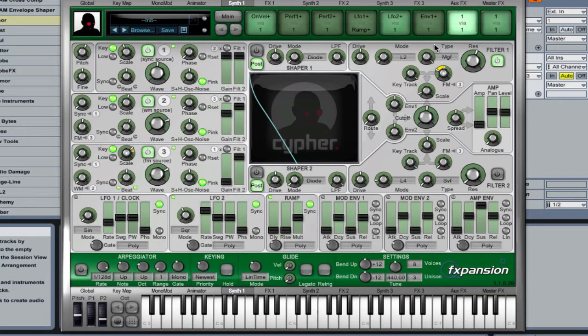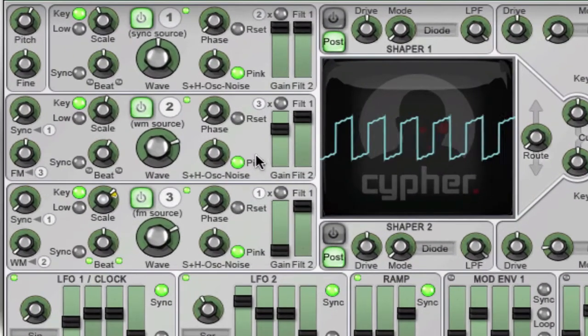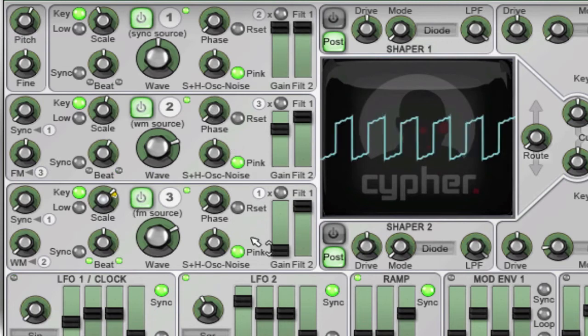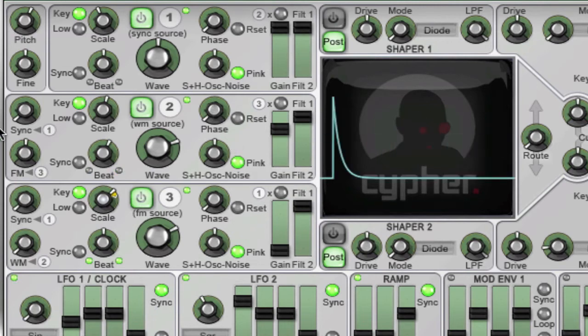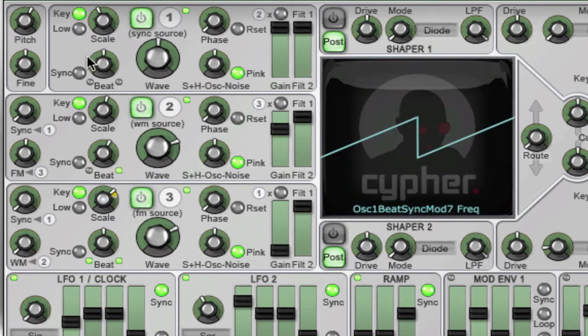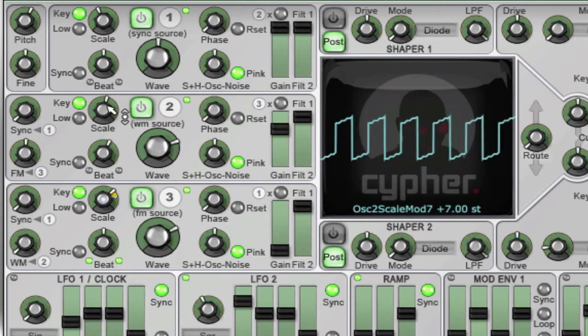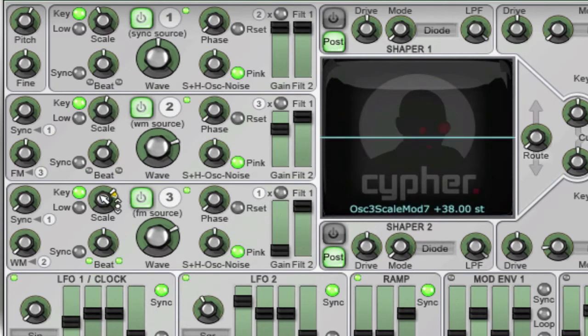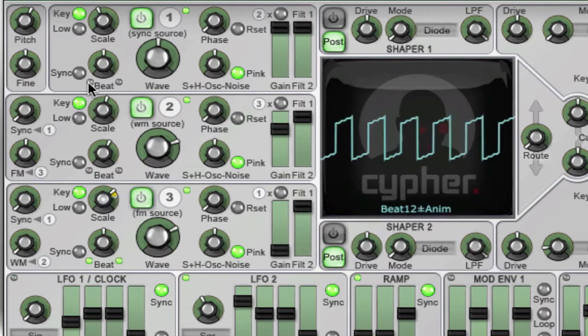So I've created a relatively simple pad here. Two oscillators are going, I've got eight voices, three unison voices. The first oscillator is dropped down an octave. The second oscillator is tuned up seven semitones, with a fair amount of FM going on it, coming from oscillator 3.